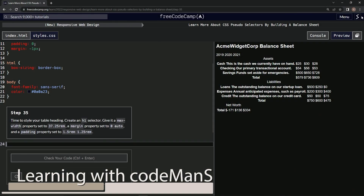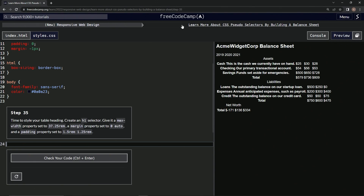We're doing FreeCodeCamp's new responsive web design — 'Learn More About CSS Pseudo Selectors by Building a Balance Sheet,' step 35. Now it's time to style our table heading. We're going to create an h1 selector and give it a max-width property set to 37.25rem, a margin property set to zero auto, and a padding property set to 1.5rem by 1.25rem.